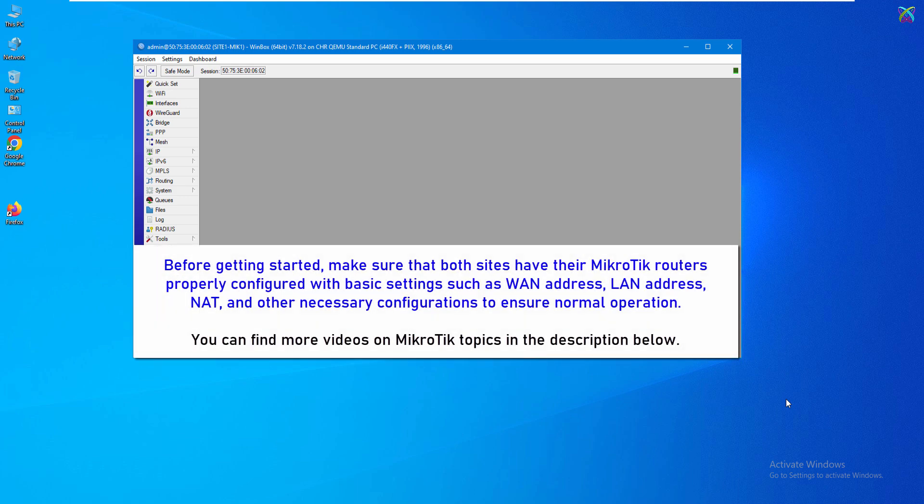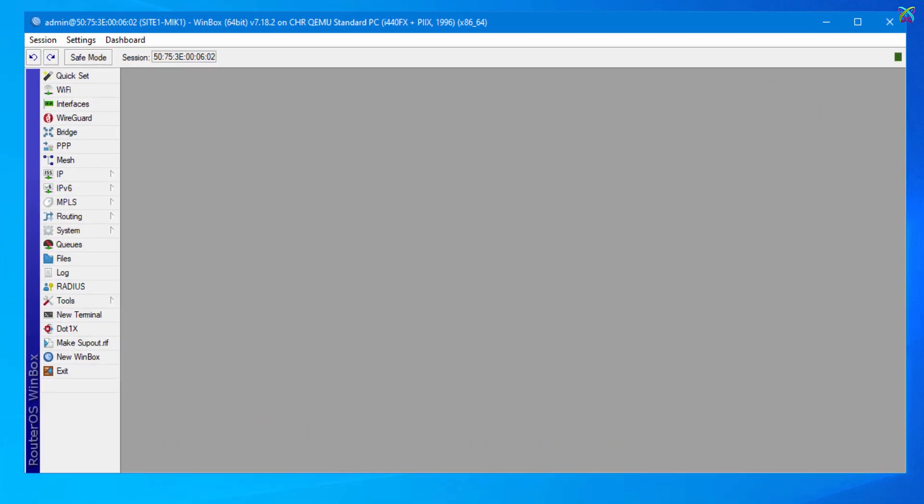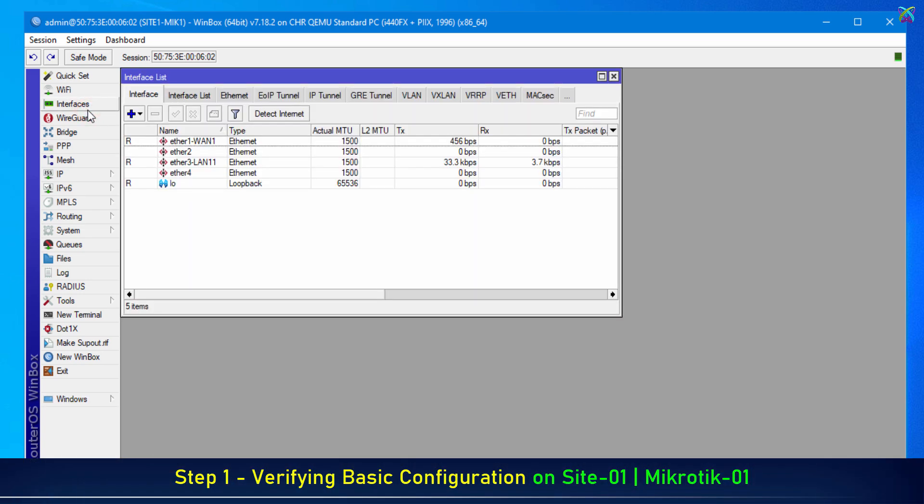Before getting started, make sure that both sites have their MicroTik routers properly configured with basic settings to ensure normal operation. Now, we will review some key configurations to ensure everything is properly set up.